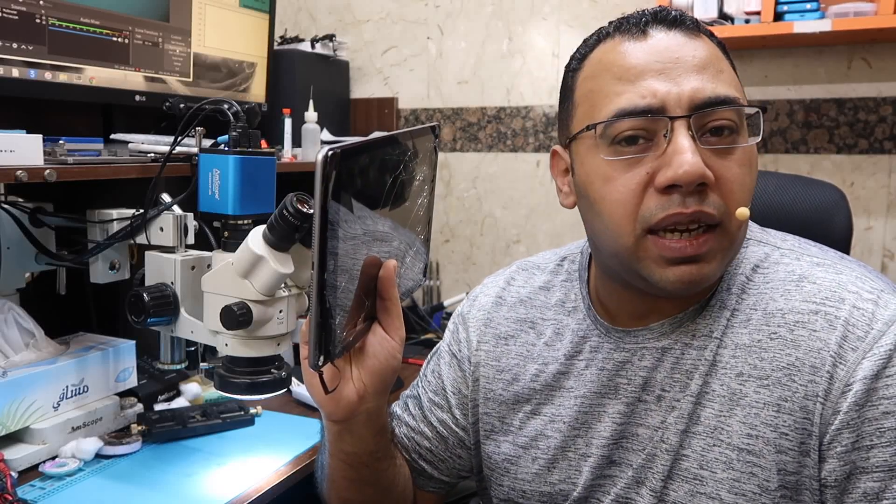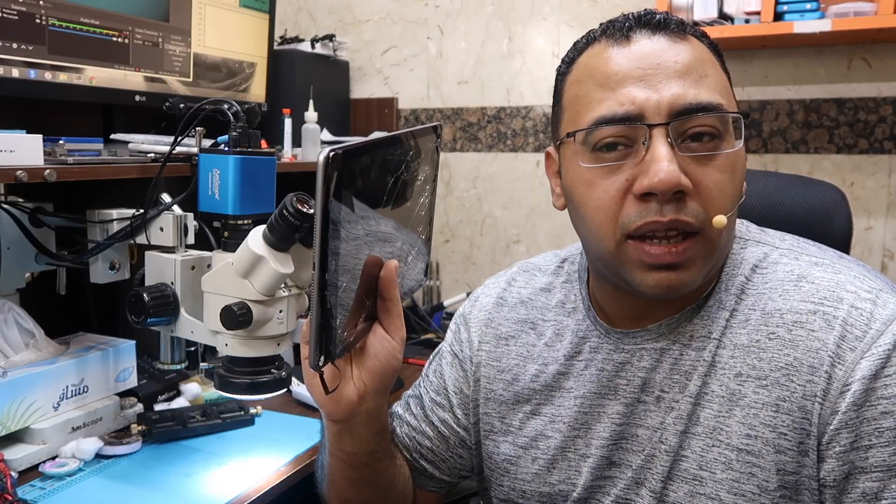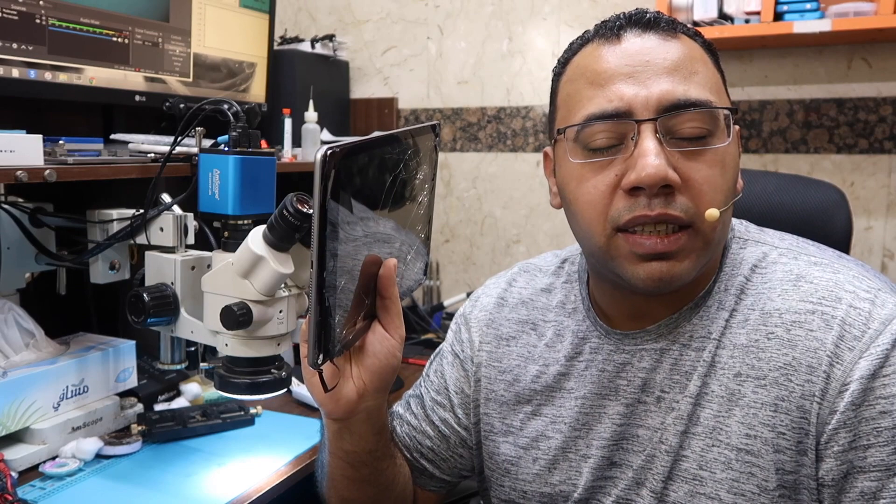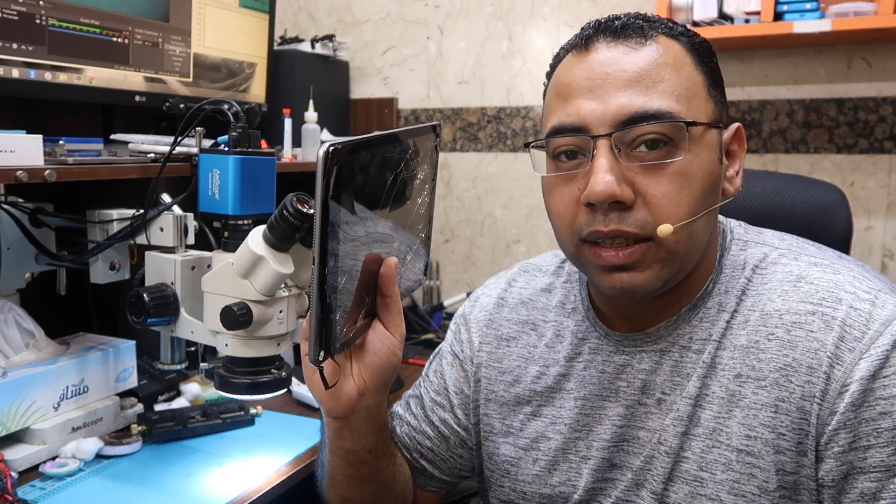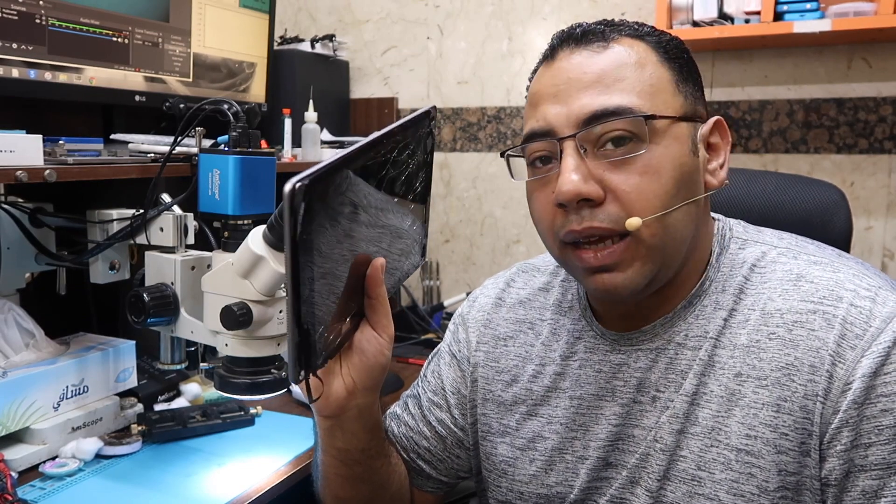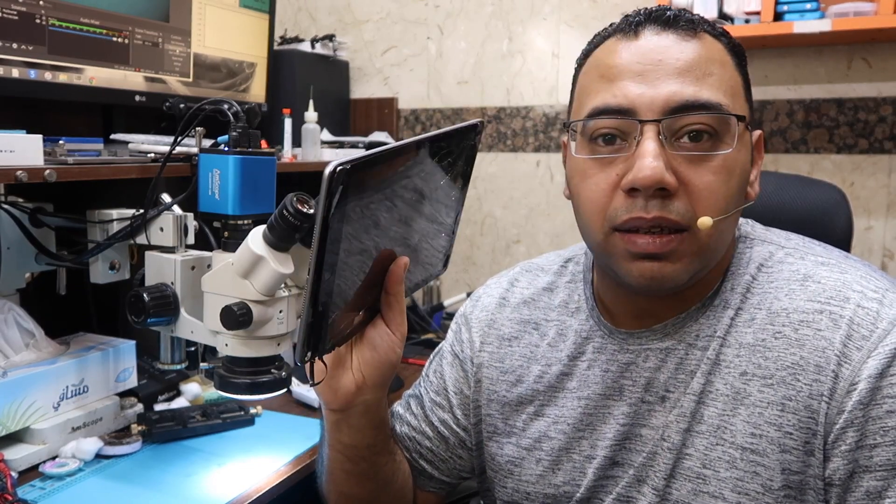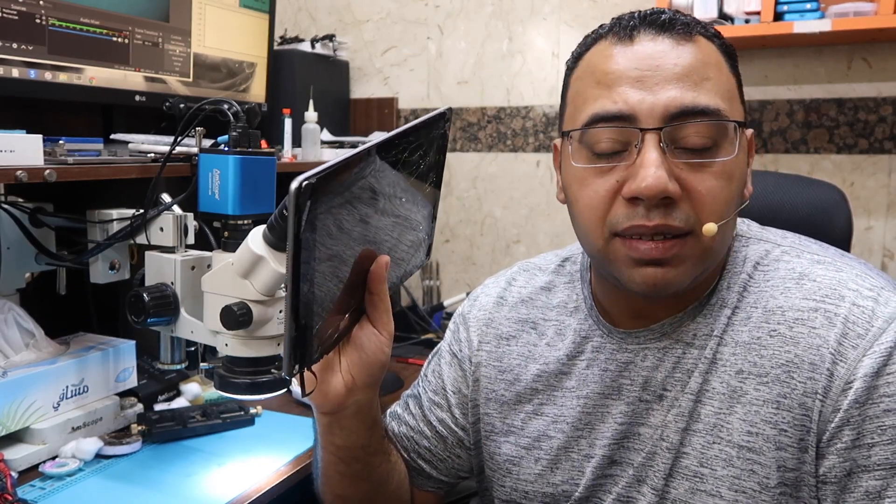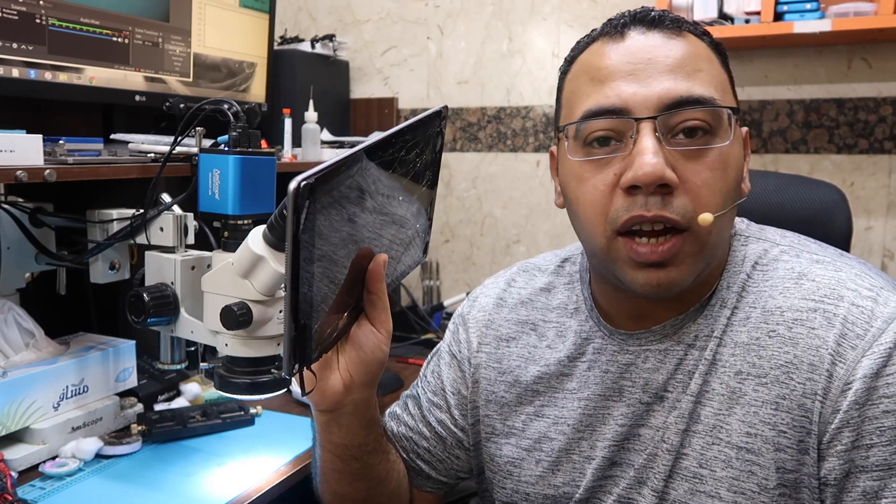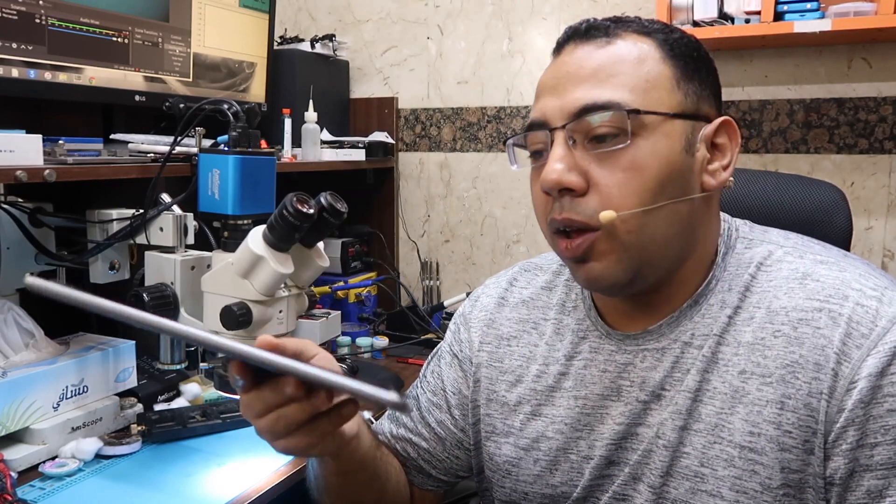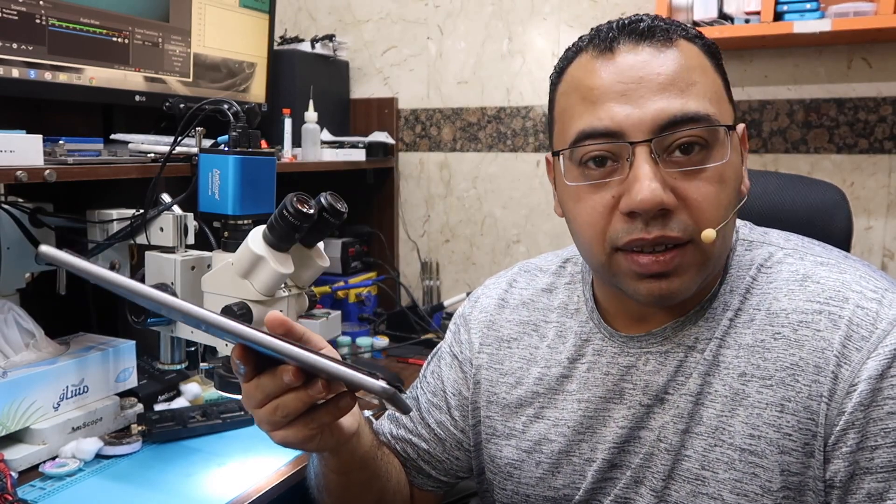In today's video I will try to fix this iPad model number A1893. This iPad came from another shop as a dead piece, it's not turning on. Hello everyone, welcome back to Ayman the Repair Tech channel. My name is Ayman. In this channel I do repair video tutorials and some reviews for the tools and equipment we use in the repair business.